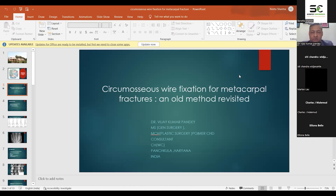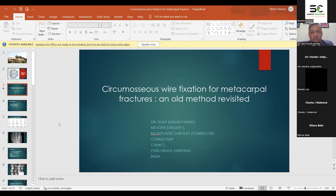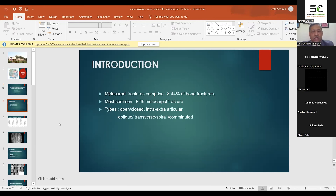As we all know, hand fractures are mainly taken care of by plastic surgeons, not orthopedicians, because they have very minor detailed segments or fragments which need specialized care in fixation. In this presentation, I'm going to revisit one of the forgotten methods we used in earlier days — circumosseous wiring for metacarpal fractures.